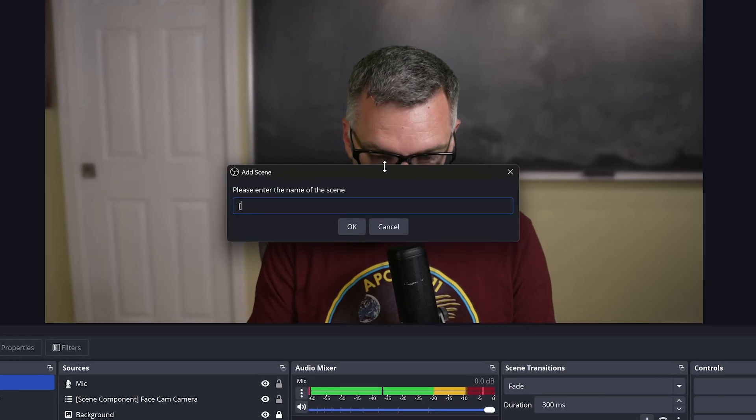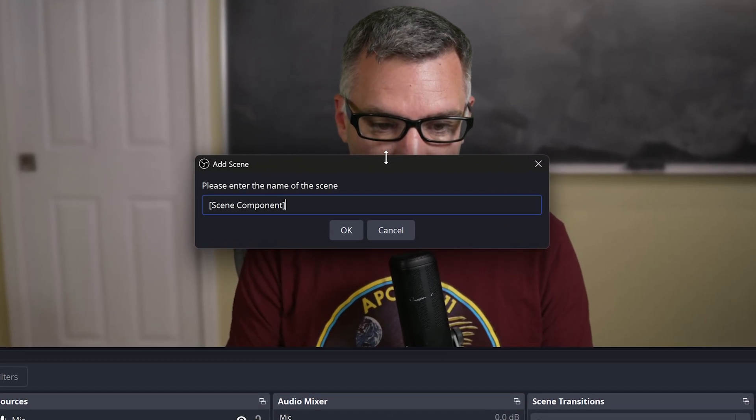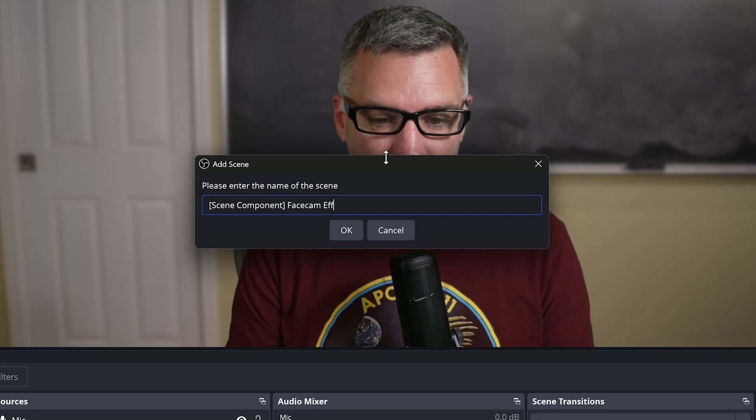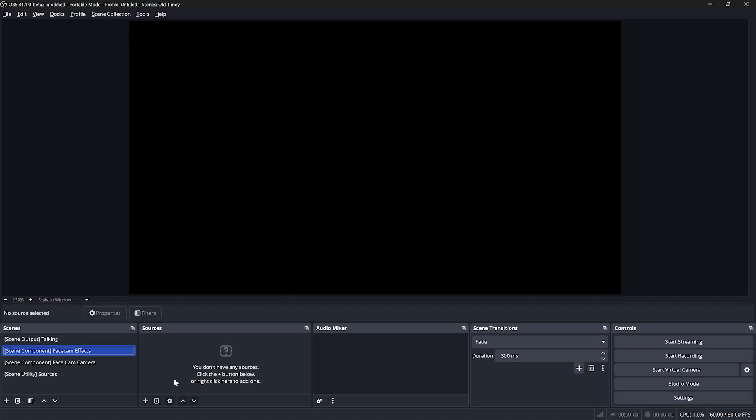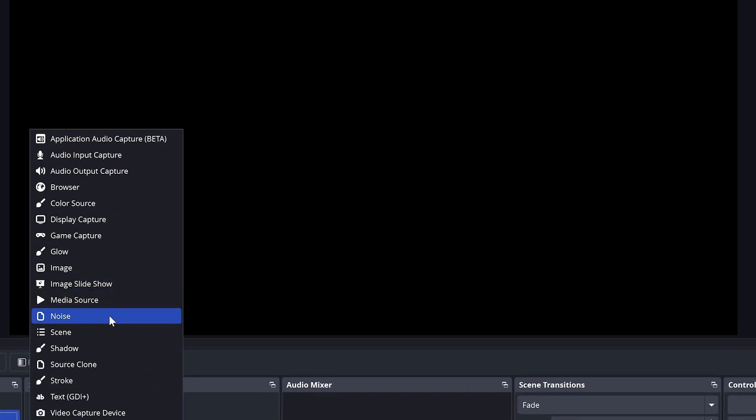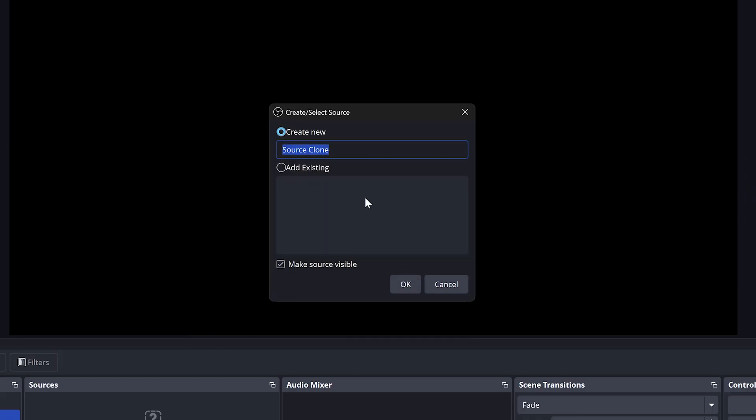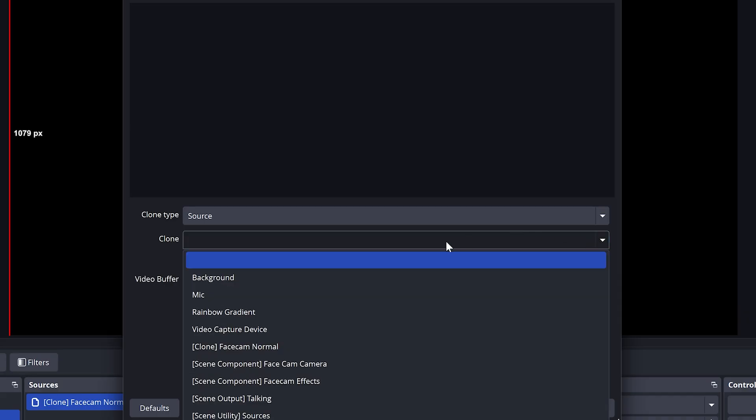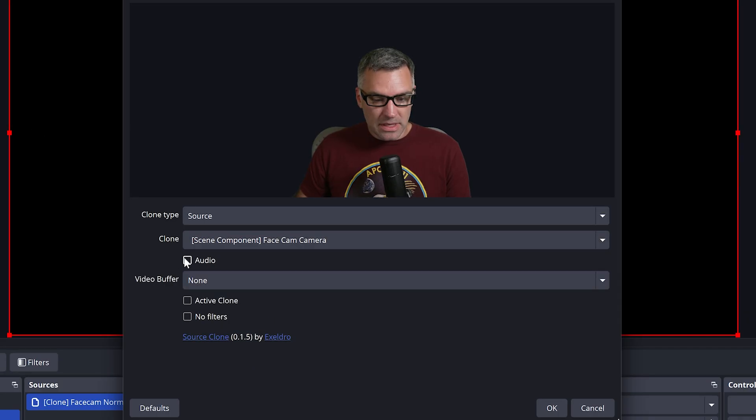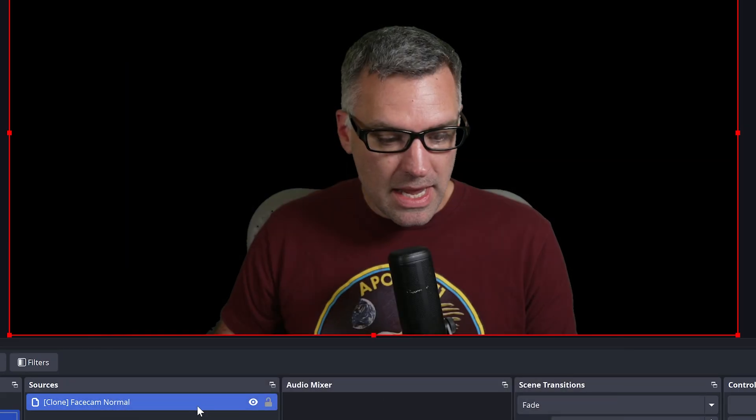We will call this scene component face cam effects. And in this scene, we are going to make two source clones. They're both going to be clones of our face cam camera scene. We'll call this first one face cam normal. This will be a source clone. The source that we are going to clone will be our face cam camera. We'll uncheck audio here because we're not using our camera for the audio, and we will click OK.